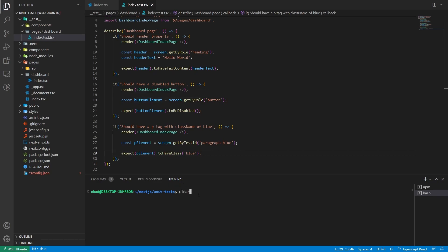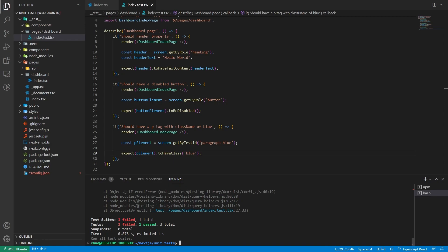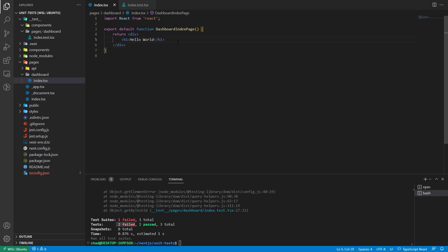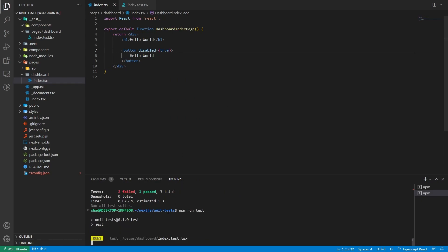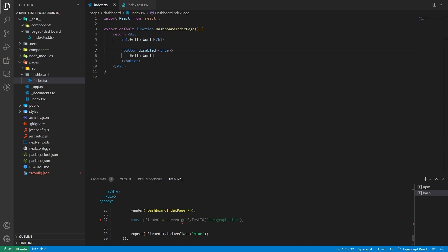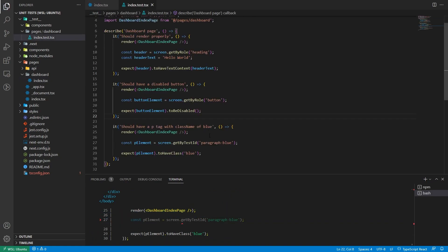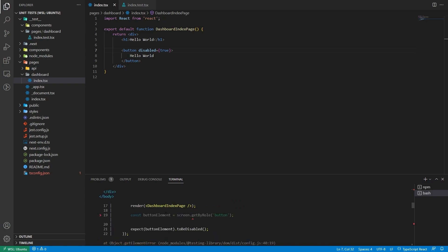Run the tests — one test is passing but two are failing. The dashboard test suite has three tests total: one passed and two failed. Now we write the code to make them pass. Add a button element with disabled set to true. Run tests again — now two pass and one fails. The remaining failure is the p tag with className blue test.